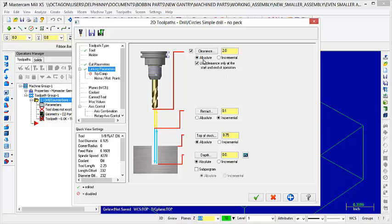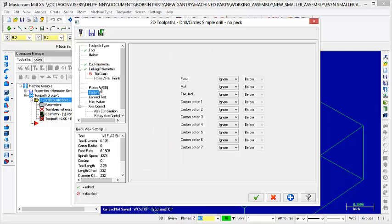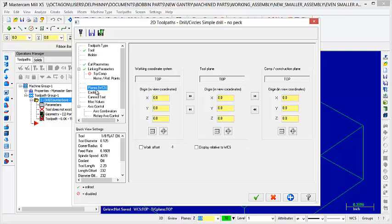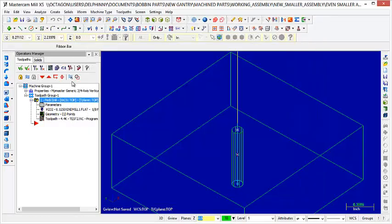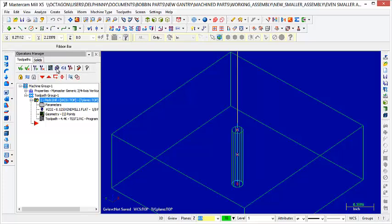And that should do it. And then, basically, that is all, make sure your planes are all top. Just click OK. And then, here's the trick, you can generate all these things, regenerate all selected operations, you can do that.